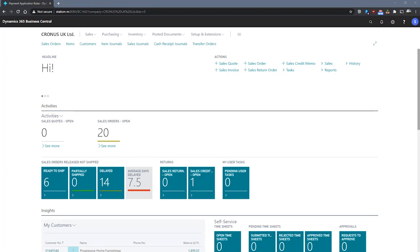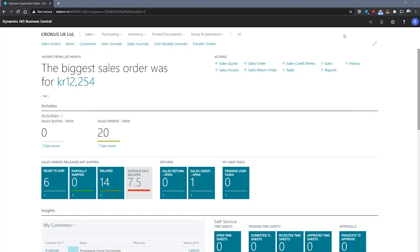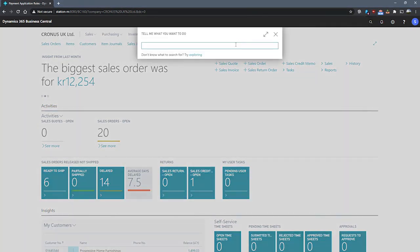This can all be achieved using the Payment Reconciliation Journal. We can get to the Payment Reconciliation Journal by using the search for page.